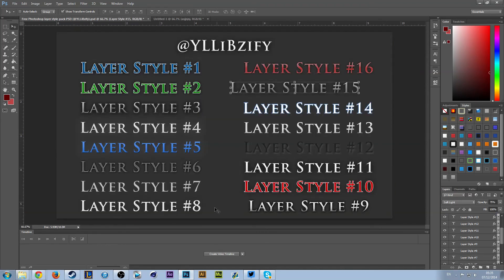That is the same process for every single one of these styles. If you do want another pack like this, let me know and I'll make another one with slightly better styles and spend a bit more time on them. Anyway guys, I hope to see you in the next video — thanks for watching!